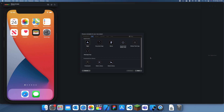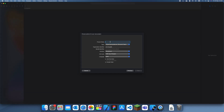Hey guys, welcome back to another tutorial. In this tutorial I'm going to be showing you guys how to use find and replace in Xcode. It's more of an iOS development tutorial. I'm just going to be showing you guys how to use find and replace in Xcode.